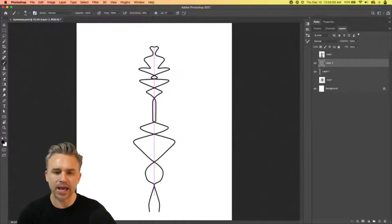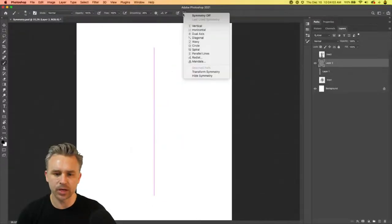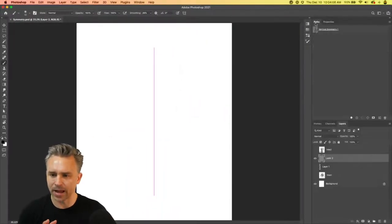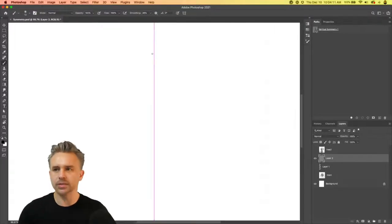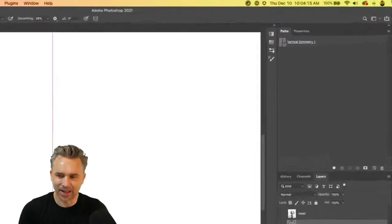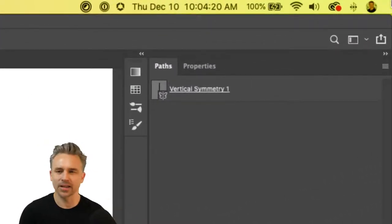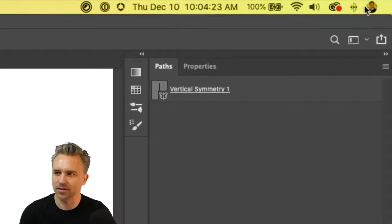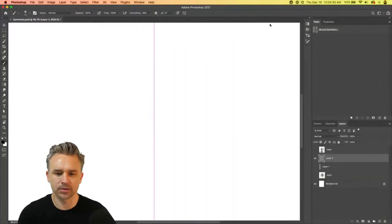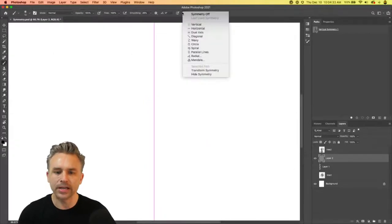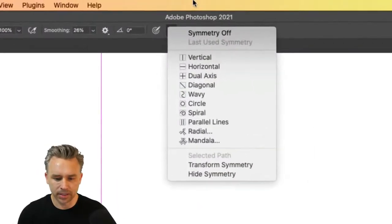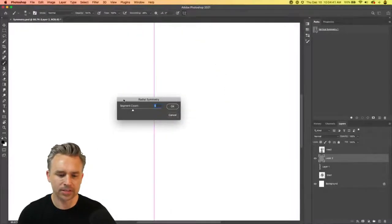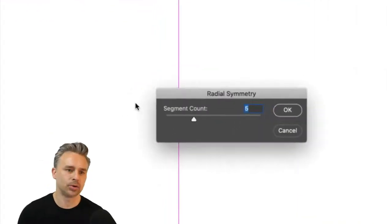I'll typically add a new layer. When you use the symmetry tool, you'll see it actually in your paths. So there it is, a vertical symmetry. If I happen to change this, again, I'm on a new layer. We'll go to something like radial, for instance. Radial is going to give us a number of segments that we can control.